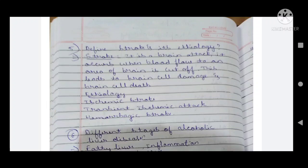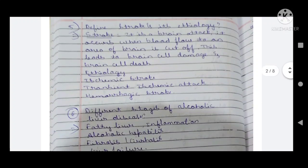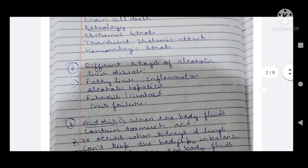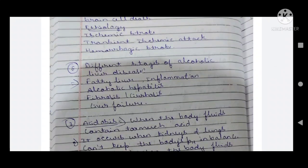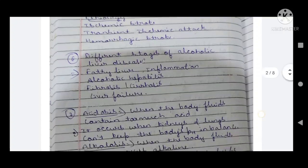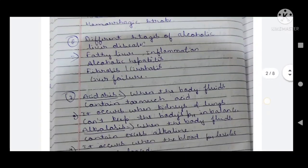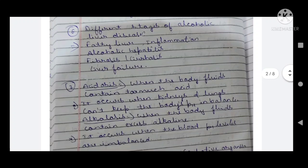The etiology of stroke also includes hemorrhagic stroke. Sixth question: different stages of alcoholic liver disease — fatty liver, inflammation, alcoholic hepatitis, fibrosis or cirrhosis, and liver failure. These are the different stages of alcoholic liver disease.